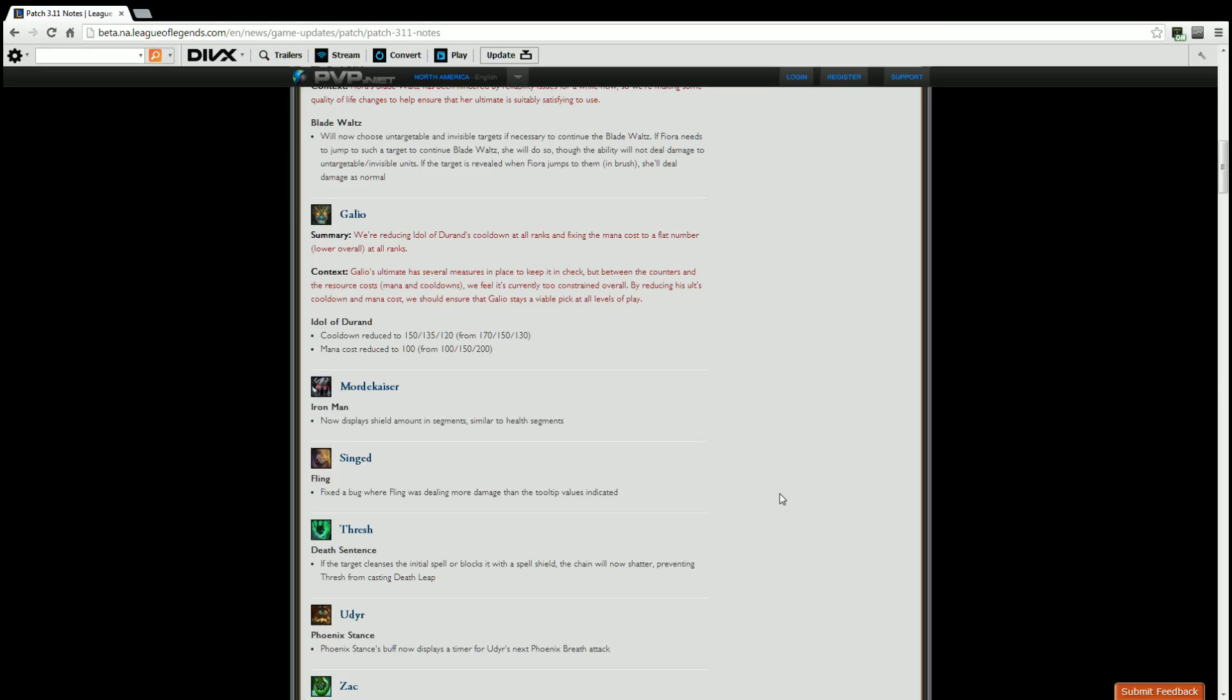Udyr. Phoenix Stance. Phoenix Stance buff now displays a timer for Udyr's next Phoenix Breath attack. I'm assuming this is going to help jungle players with Udyr a lot, so that way they can time out when that Breath is going to happen to clear their camp and move on to the next one as quickly as possible, so they can get their gold as quickly as possible, get the experience as quickly as possible, get to the lanes as quickly as possible for their ganks, and help their teammates out again as quickly as possible. These changes are nice, can't wait to see them in play. The Udyr change isn't, you wouldn't think it's that big, but realistically speaking when you can actually time out when that Breath is going to happen, that adds a whole new depth to Udyr that players don't actually realize. We'll have to see how really good pro players and top ranked players in general deal with that.